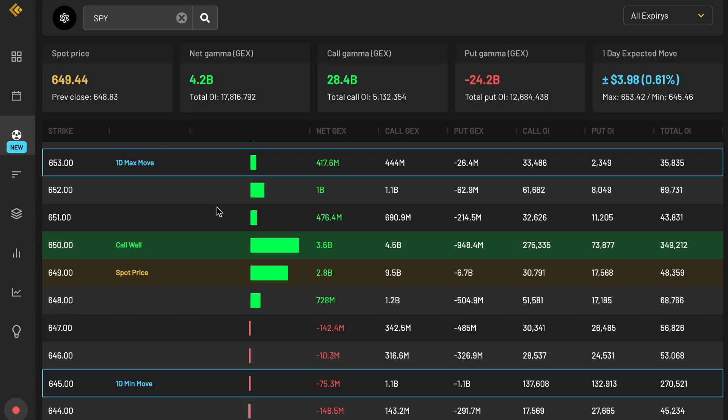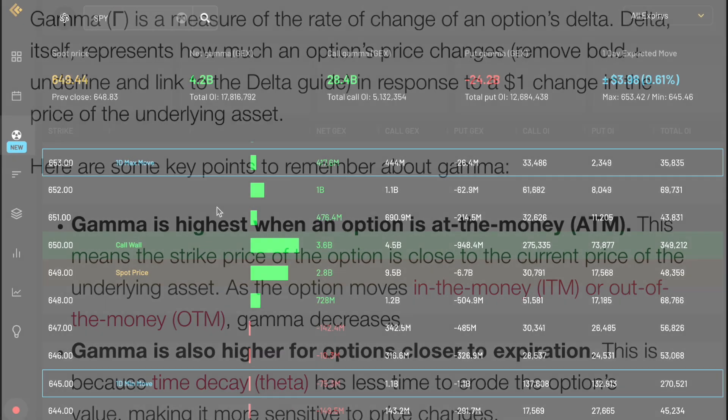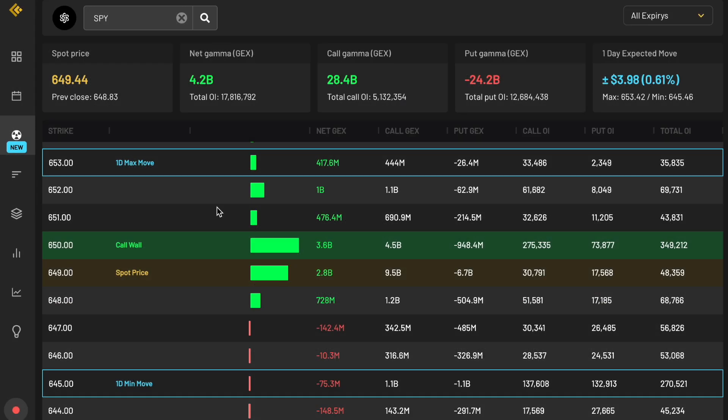Here's how to use the Gamma feature on Cheddar Flow. A lot of people overcomplicate this, but at a basic level, Gamma is just how much options dealers have to adjust their hedges as price moves. So when you hear people say options positioning is pinning the market, that's kind of how Gamma works. Instead of digging through formulas and a bunch of math, I'm just going to show you how Cheddar Flow makes it super simple right away.